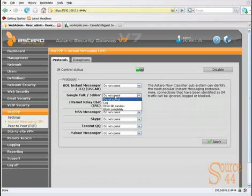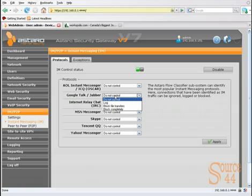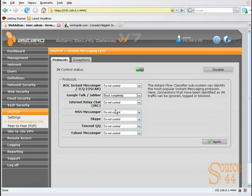You'll see we have 'do not control' which is the default setting. We can log activity without taking action, block just file transfers if you want users to chat for legitimate business use, or block it completely. In this case, we're going to block it completely. We'll choose that option and click apply.